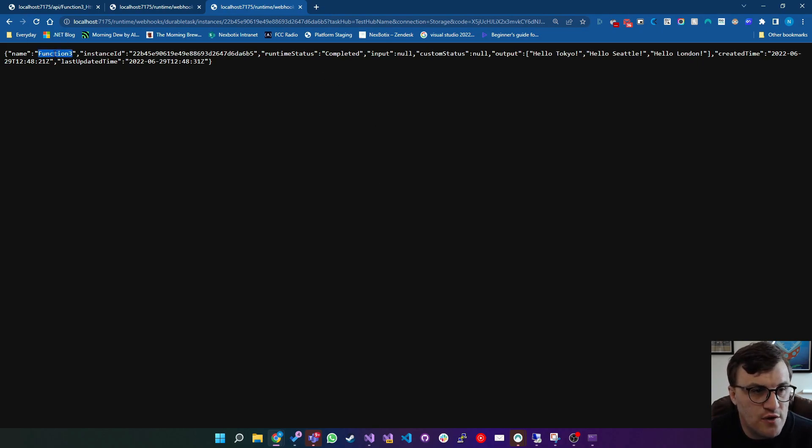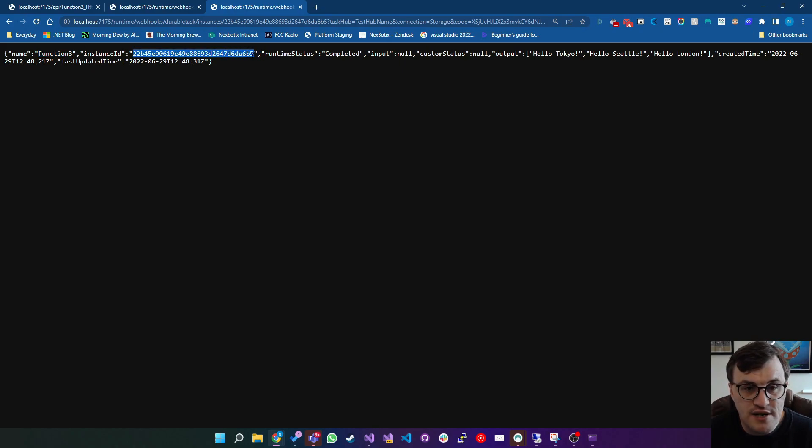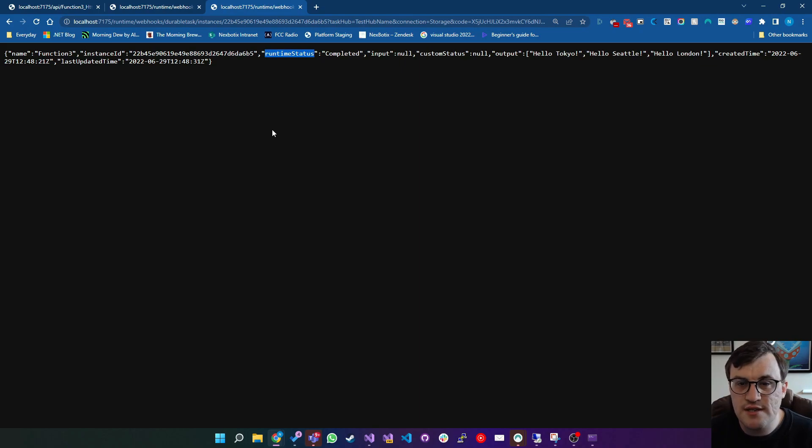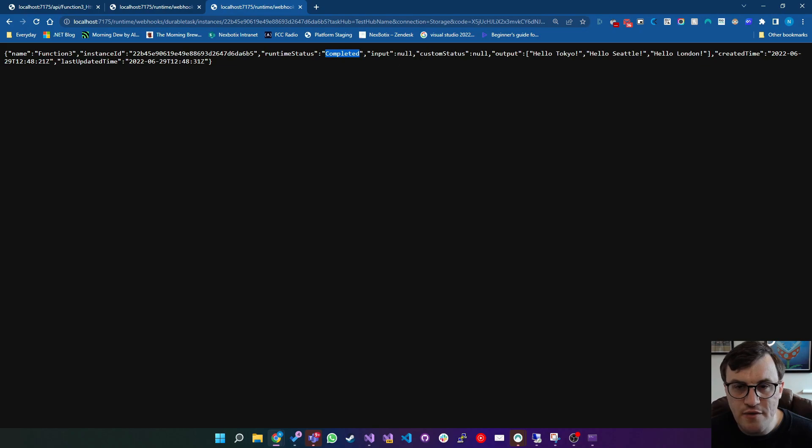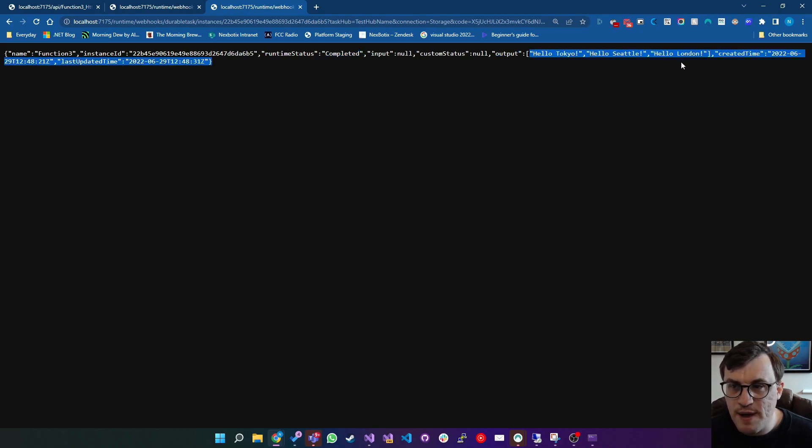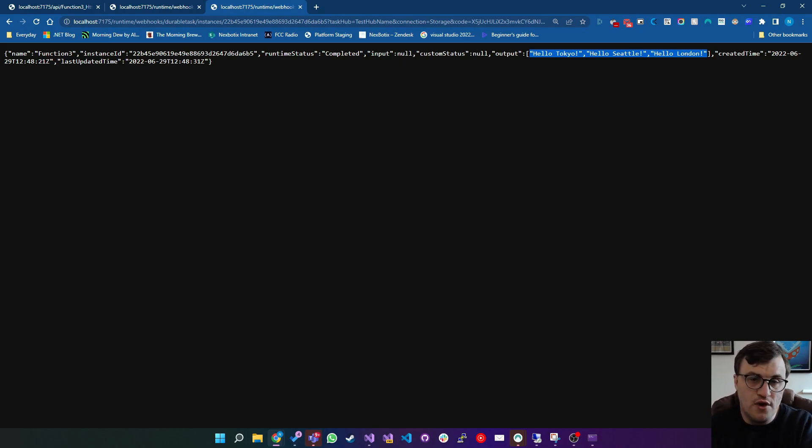We can see function three was the name of the function that was called. Instance ID is the same as the one that we had returned back to us. And the runtime status is the big value that we're concerned with. So completed means that it's finished that task. And then we've also got the output, which is the expected output that's come from that function. So you can see this is really useful.